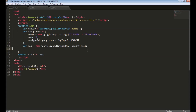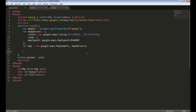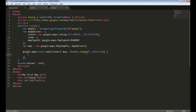We know how to create a simple map — we define a div and create a map object by passing the div reference and some options. Let me add a div to display the bounds information. To get map bounds information we need to listen to an event called 'bounds_changed'. You can listen to an event using 'addListener', specifying the map object, the event name, and the function to call when the event is triggered.